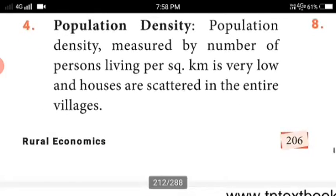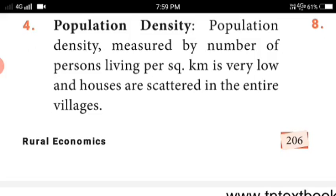Population density: the population density, measured by the number of persons living per square kilometer, is very low and houses are scattered throughout the villages. The number of persons per square kilometer is very low, and people are living here and there — that is why their density is also very low.